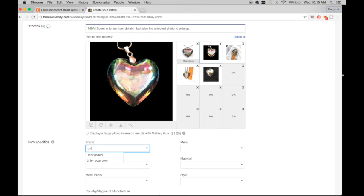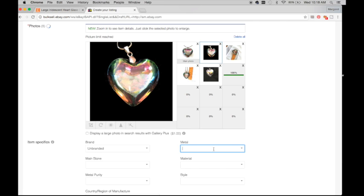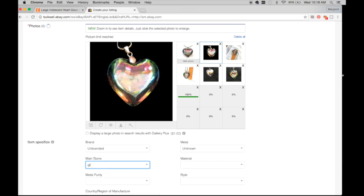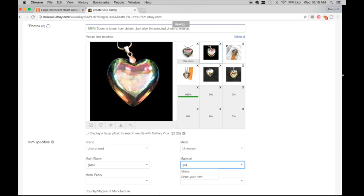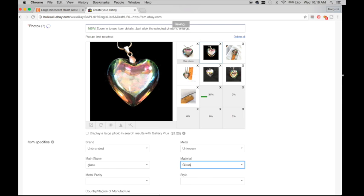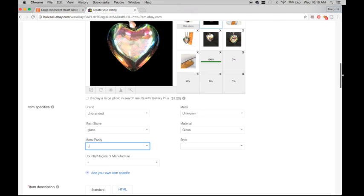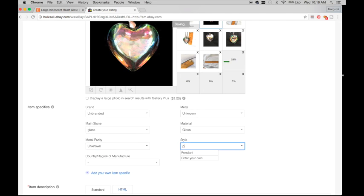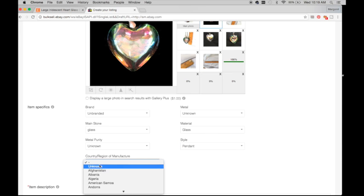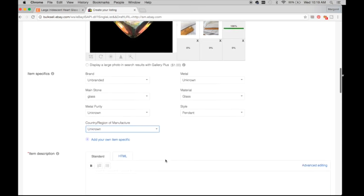So brand, unbranded. Select. Metal, unknown. Main stone, main stone, glass. I know that's not what that's for. Glass, metal, purity, unknown. Style, pendant. Country, unknown.